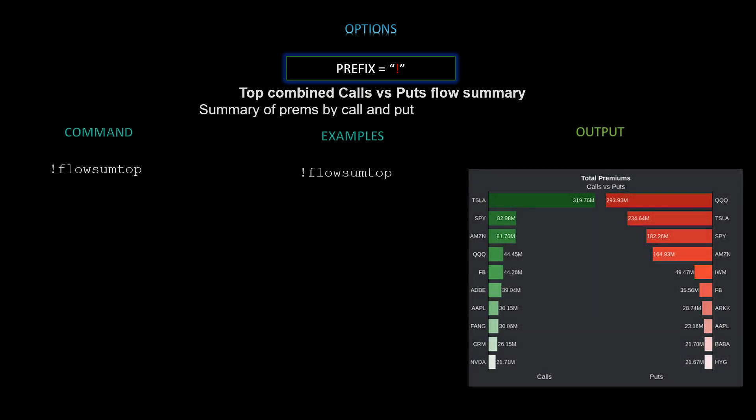Next we have top combined calls versus puts flow summary — a summary of premiums broken down by calls and puts. The command is `!flowsumtop` with no additional arguments, and it will return the top premium calls versus puts for the day.